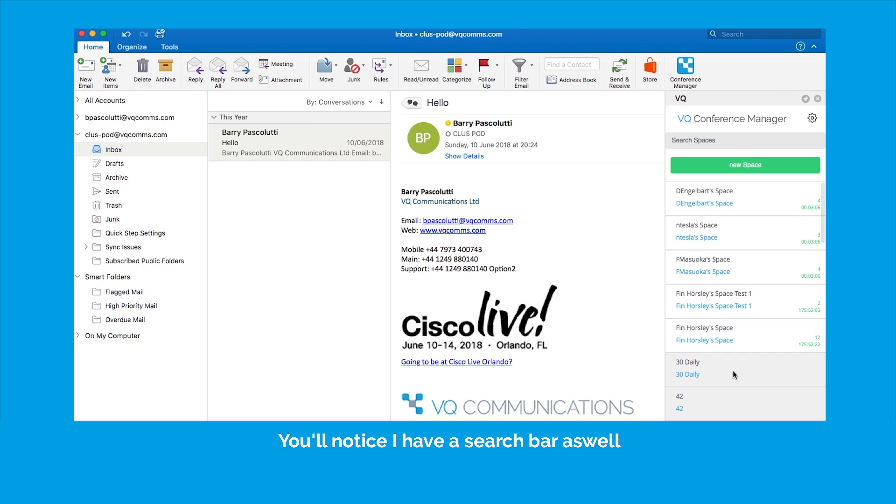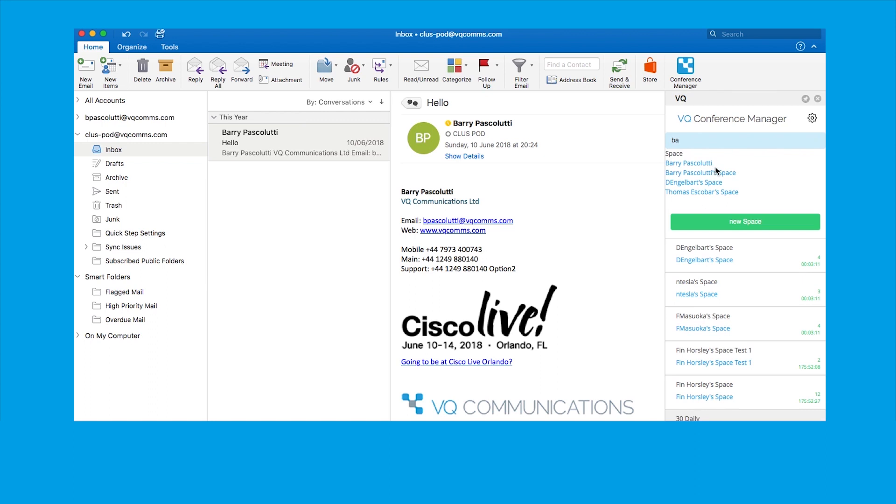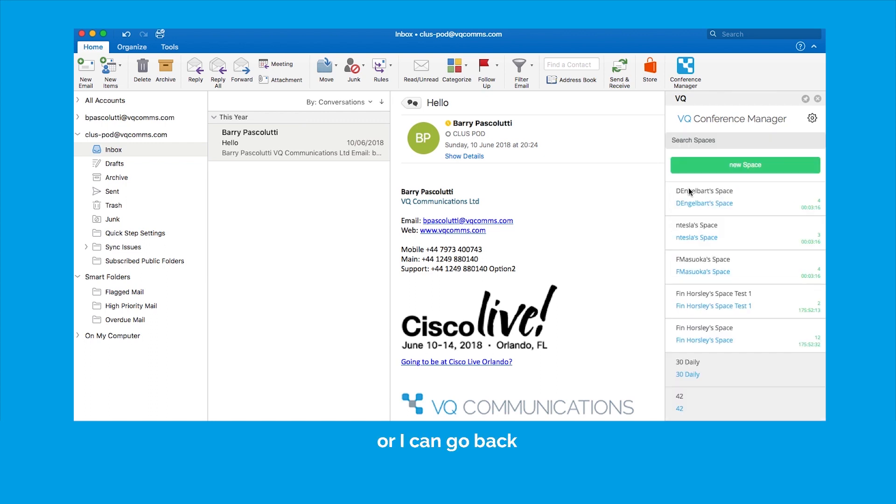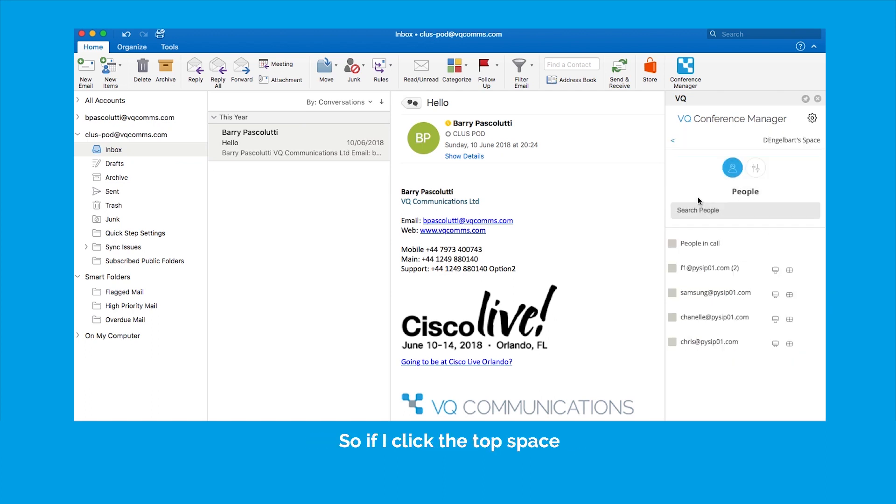You will notice I have a search bar as well so I can search my own personal space. There it is. Or I can go back and from this page I can actually manage the calls in any of these spaces.